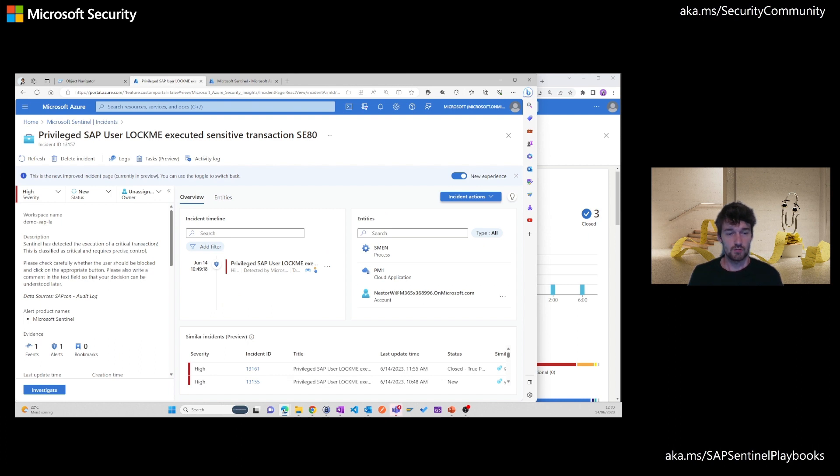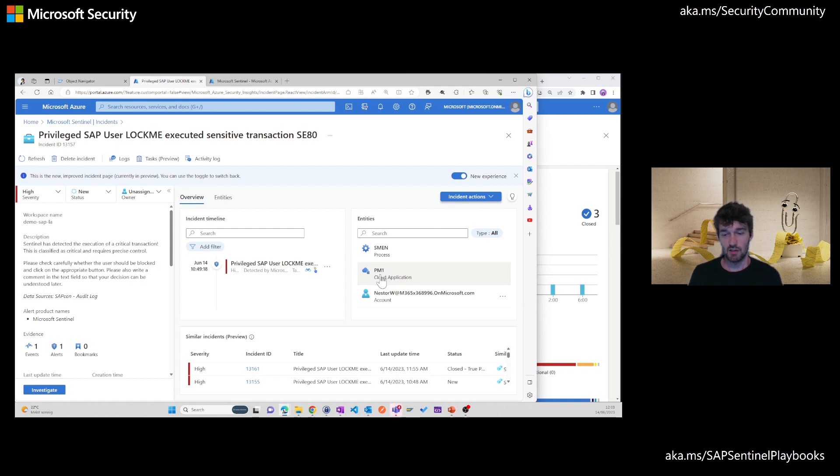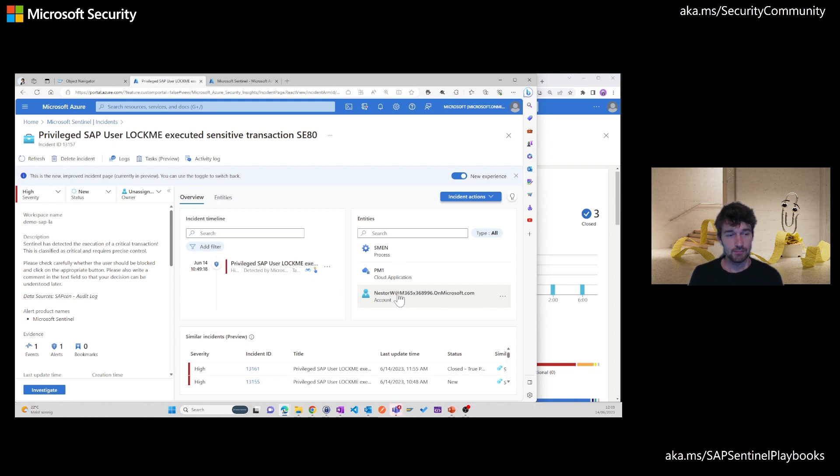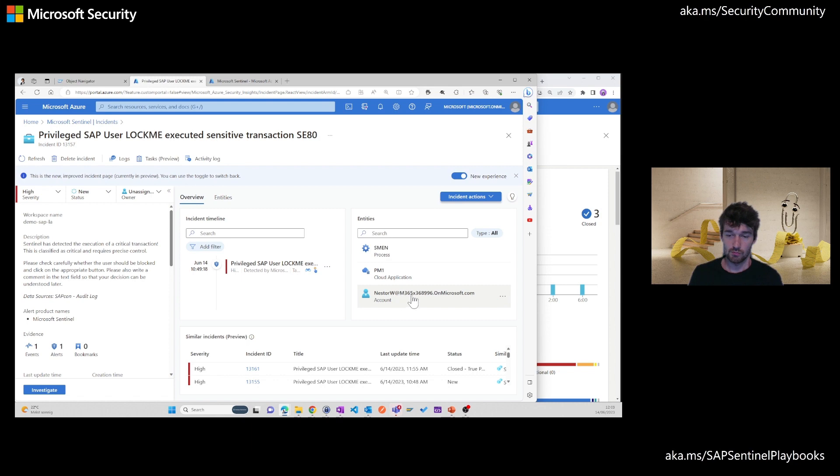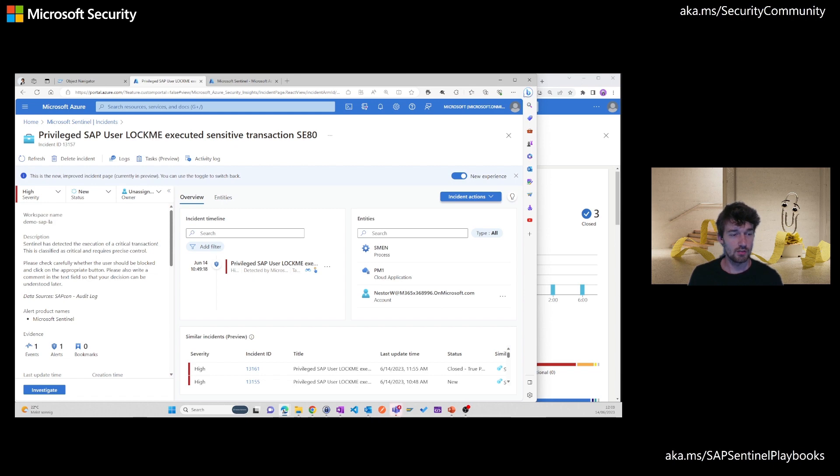When we look at the details of this incident, we will also see which SAP system was targeted. The SAP SID, in my case PM1. The account that was associated with this SAP backend user. So the backend user is lockme, but the Microsoft account here is this one. And some details of what the incident comprises.